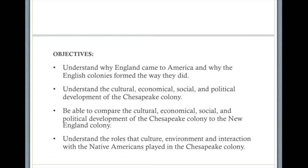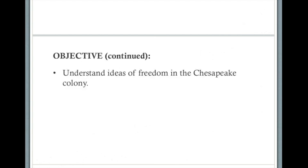To understand the cultural, economical, social, and political development of the Chesapeake colony. To be able to compare those developments to the New England colony. To understand the roles that culture, environment, and interaction with Native Americans played in the Chesapeake colony, and to understand ideas of freedom in the Chesapeake colony.